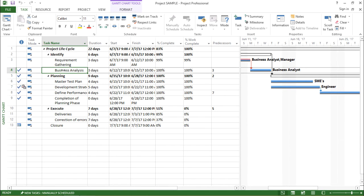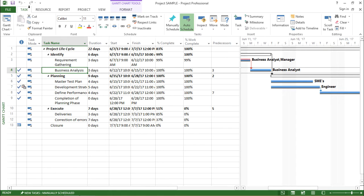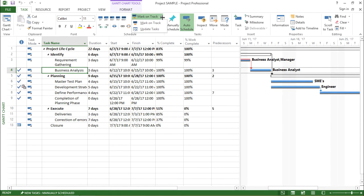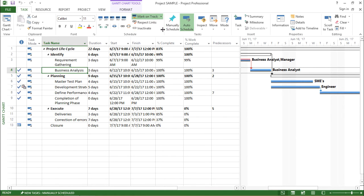I will go to task id 4 which is business analysis. I will click on the task tab and under the task tab I will go to mark on track. I will click on this drop down menu and then click on update task.